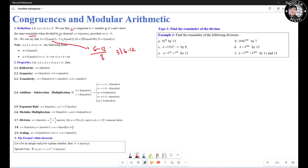Next: negative 5 congruent to 3 mod 2, which means negative 5 minus 3 is divisible by 2. Because negative 5 minus 3 is going to be negative 8, which is divisible by 2. Similarly, 29 congruent to 129 mod 100, and 153 congruent to 1 mod 13.